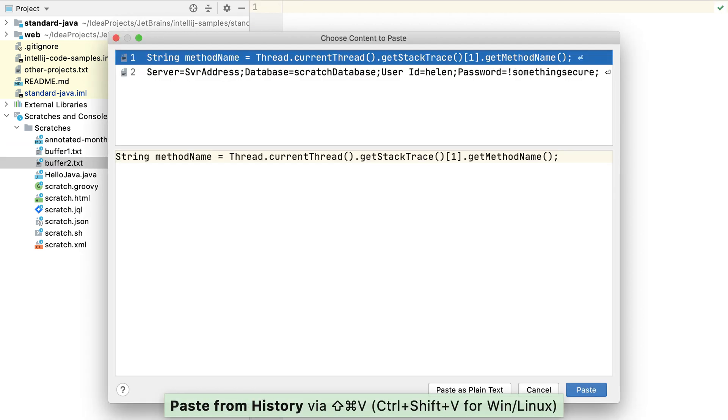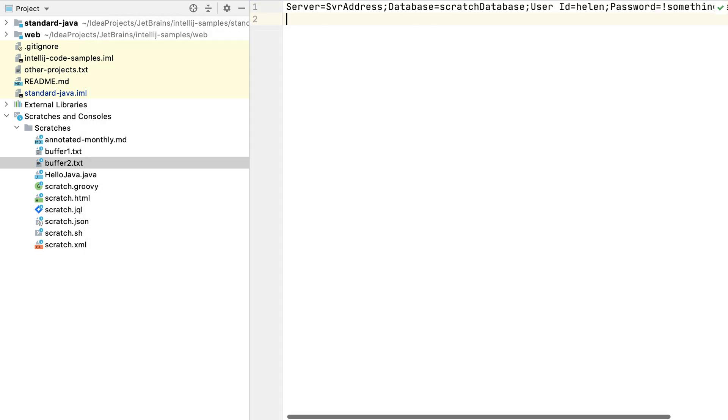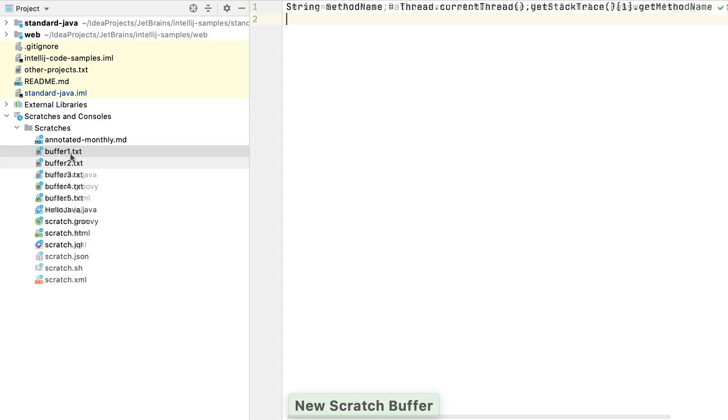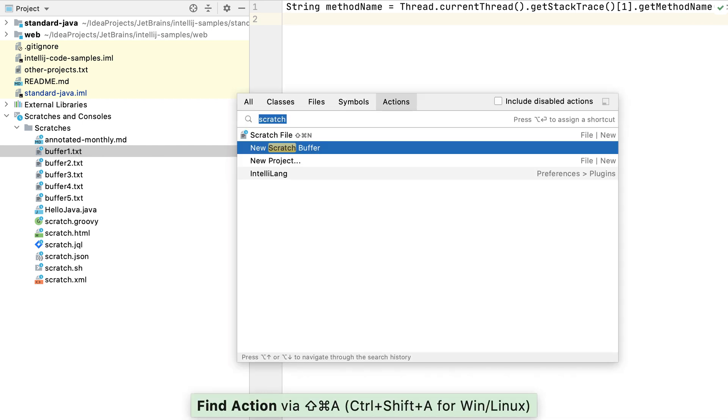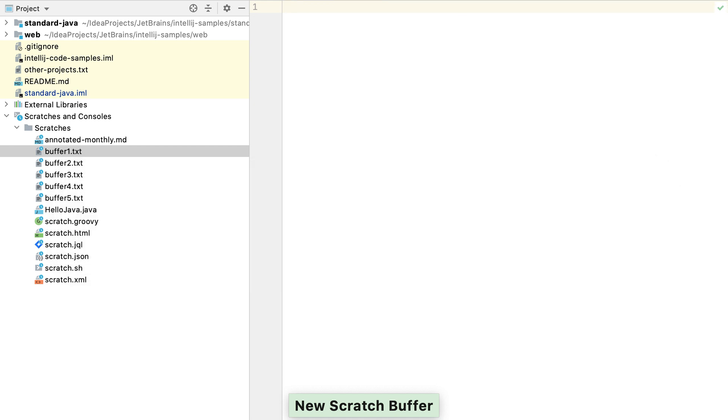the second will be called buffer2.txt, and so forth up to buffer5.txt. This is the maximum number that we can have. If we try and create more, IntelliJ IDEA will prompt us and overwrite the contents of the first scratch buffer that we created.